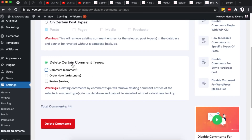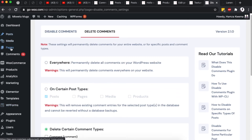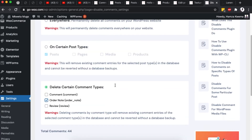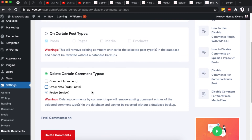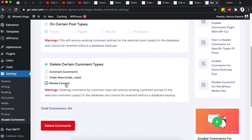You can also delete comments for a specific custom post type — for example, reviews on products. Since this is a WooCommerce website, you can target product reviews specifically. Simply check that option and it will delete all existing reviews across your entire WordPress website.